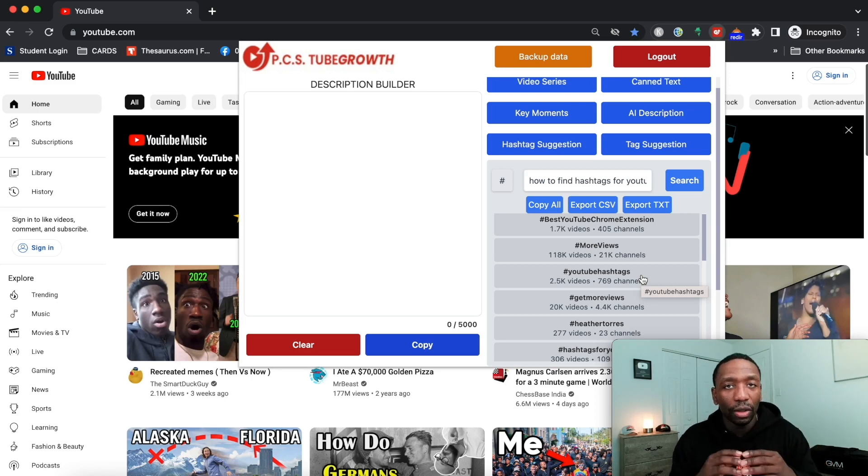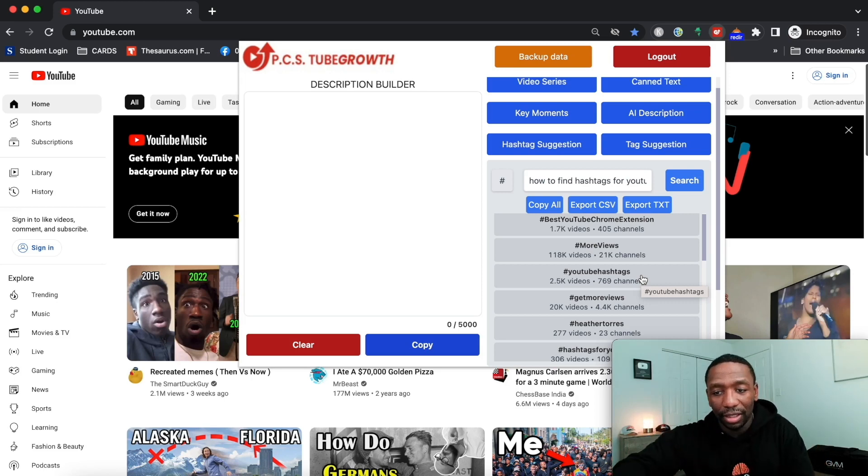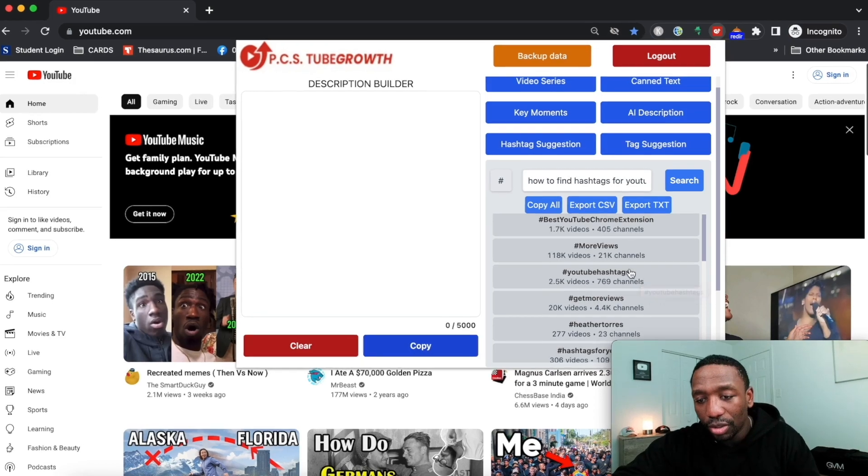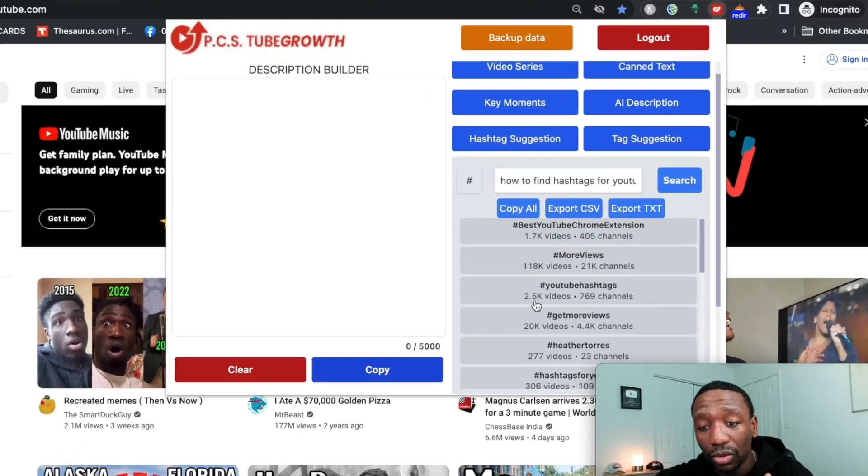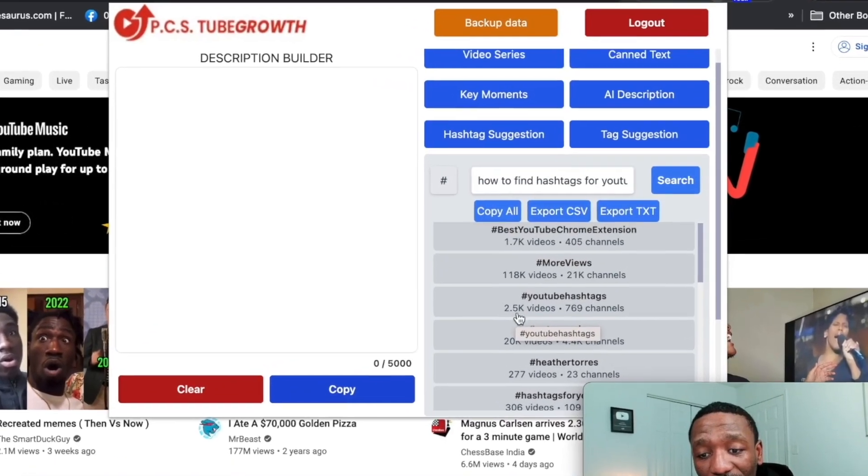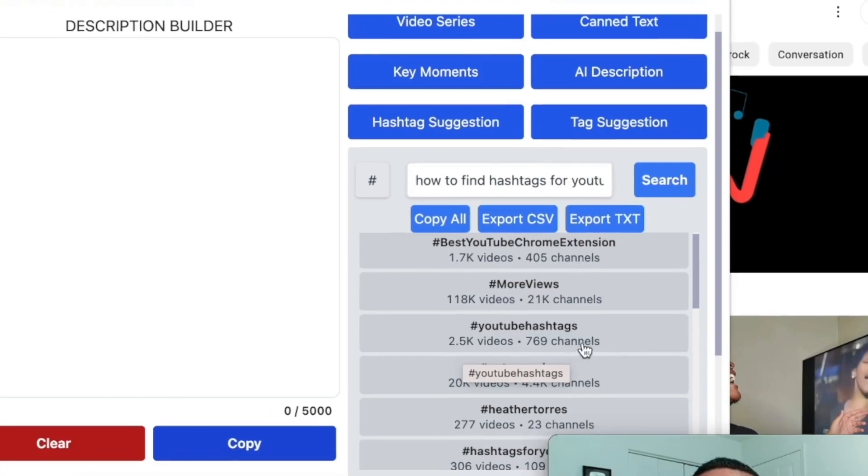YouTube hashtags, this one is only on 2,500 videos and only 769 channels use it.